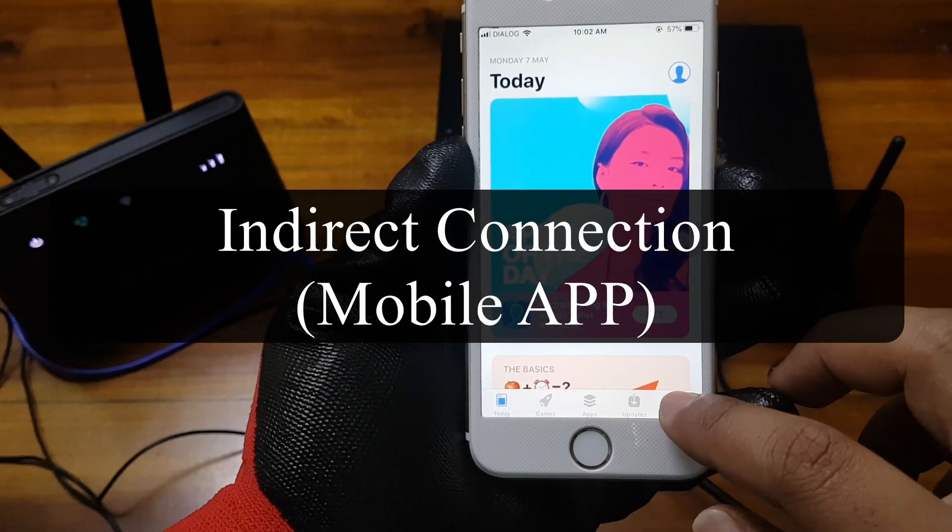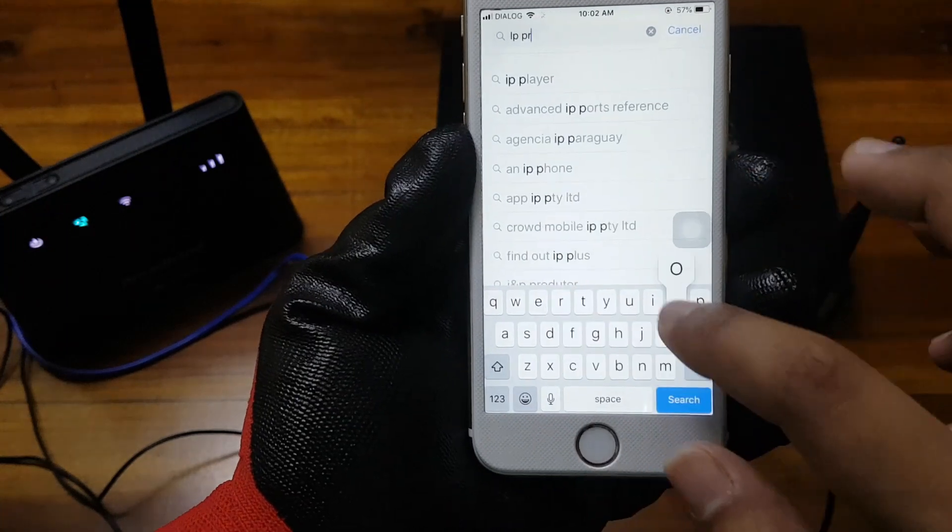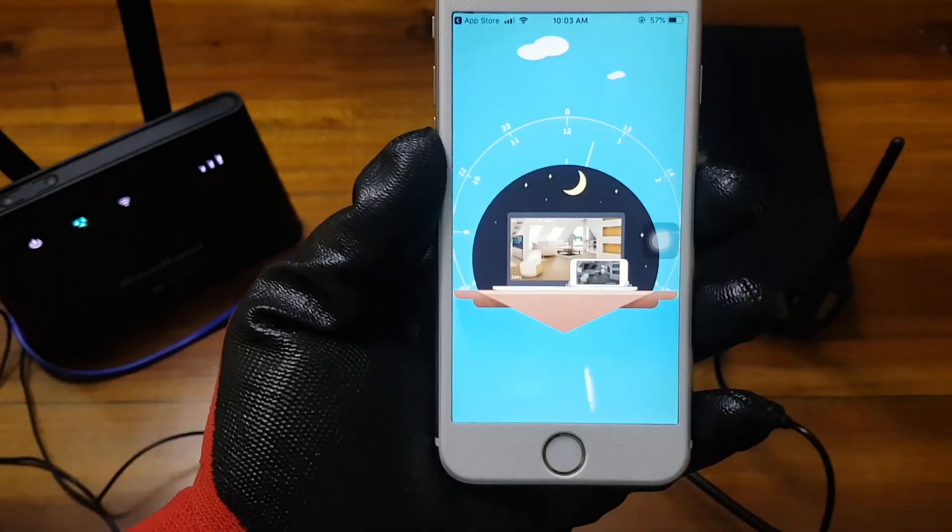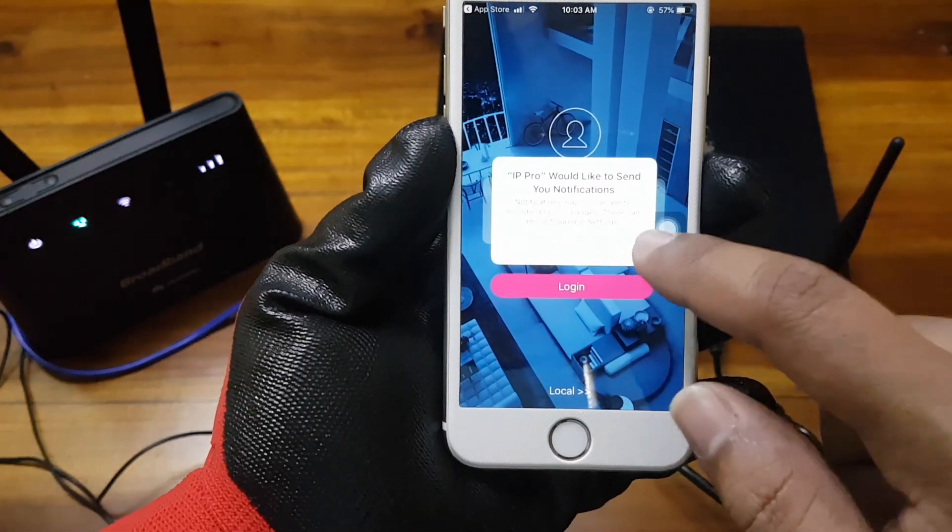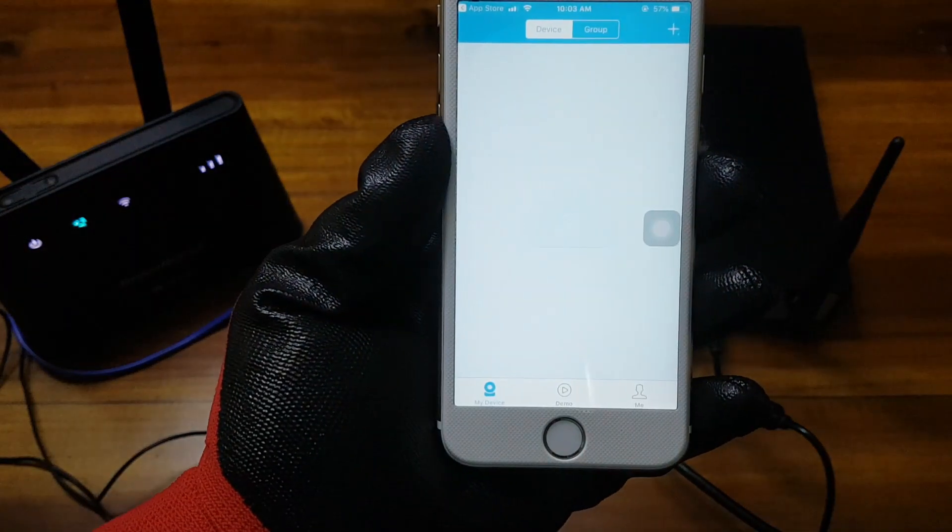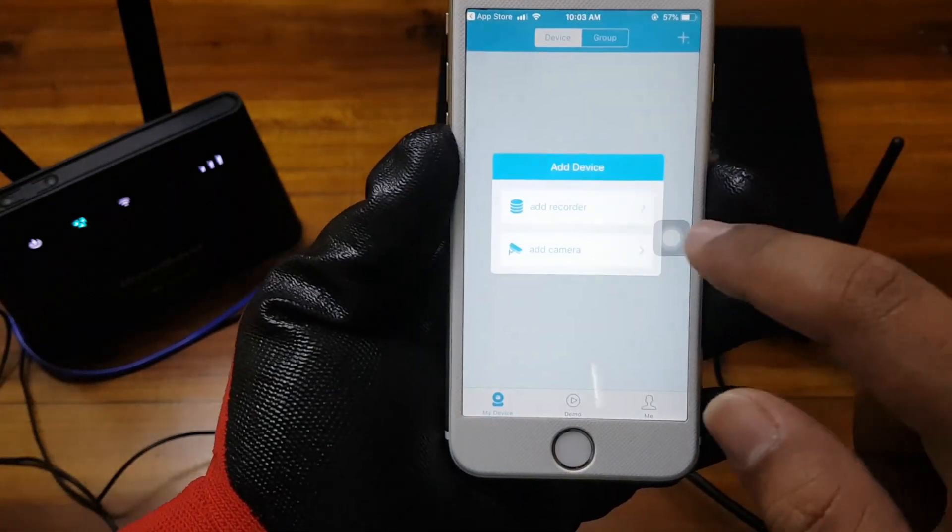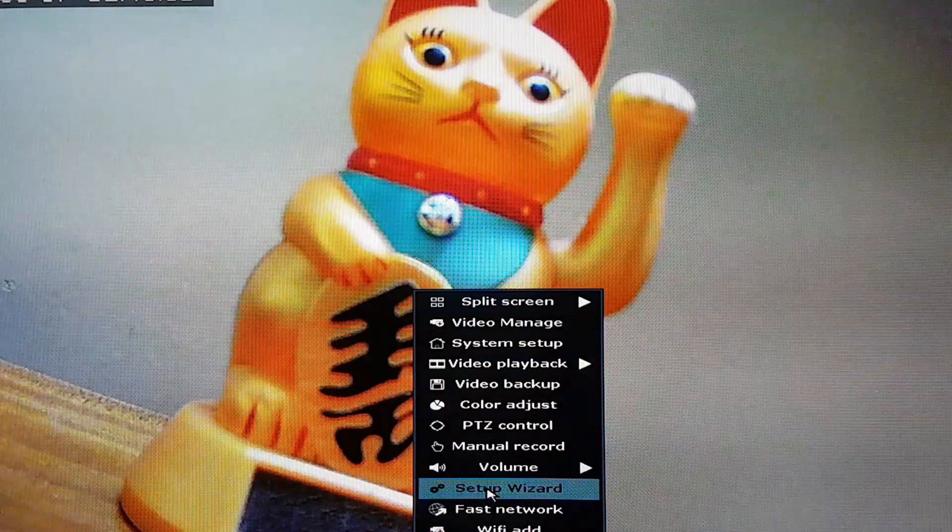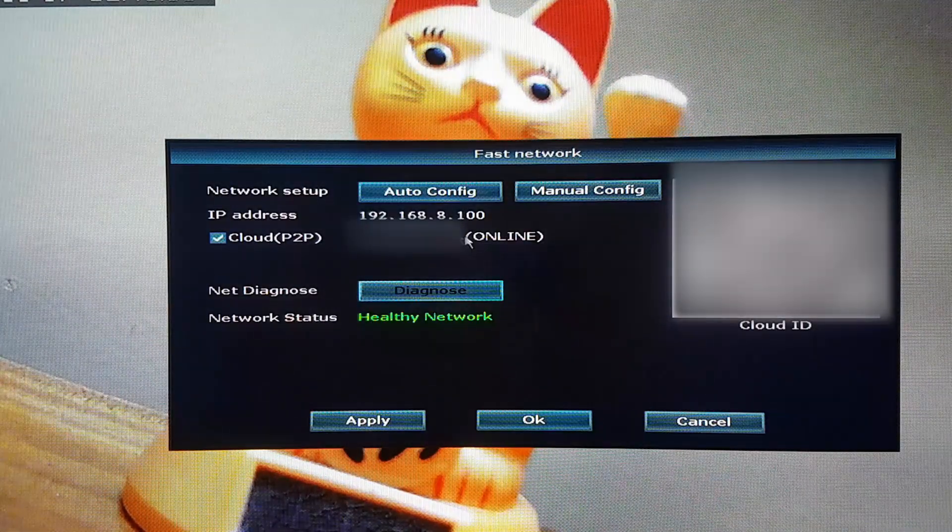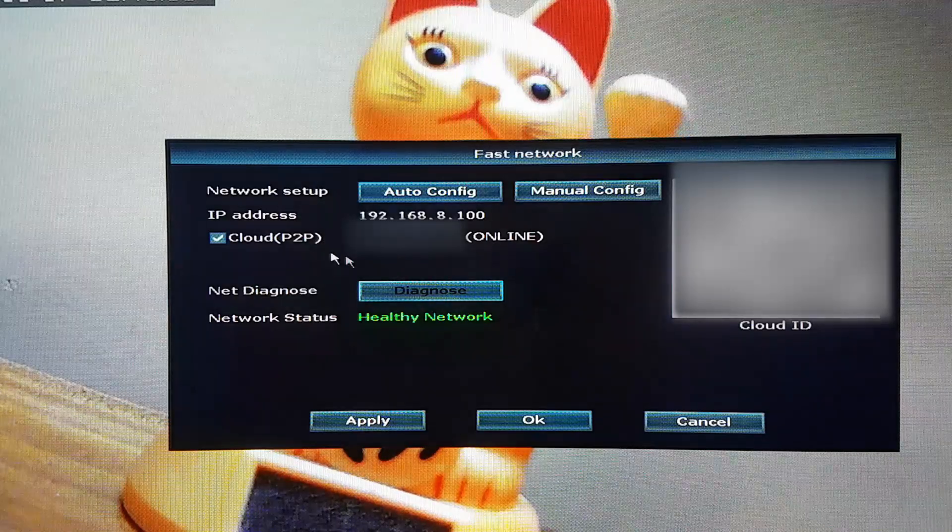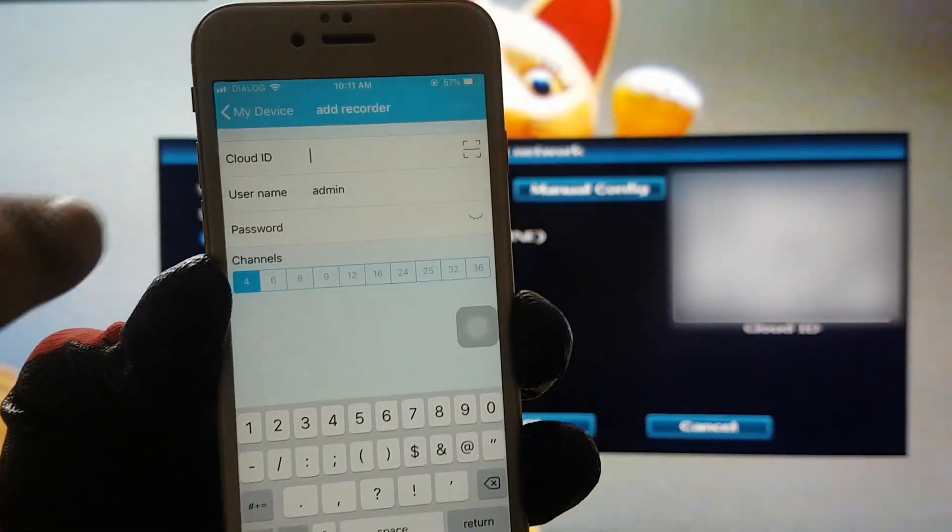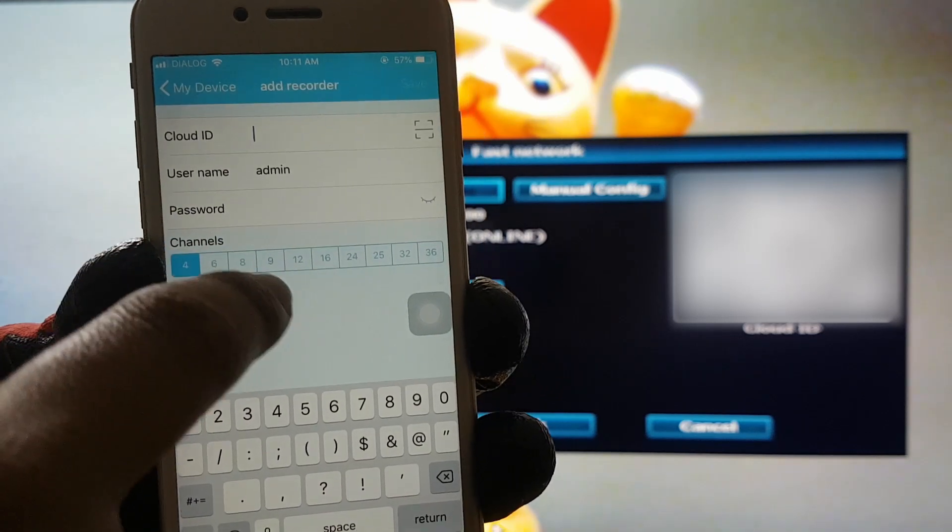We need to download the compatible app for the device. We press on the add recorder button. The cloud ID can be found in the fastnetwork section. The password is the same as we set before.